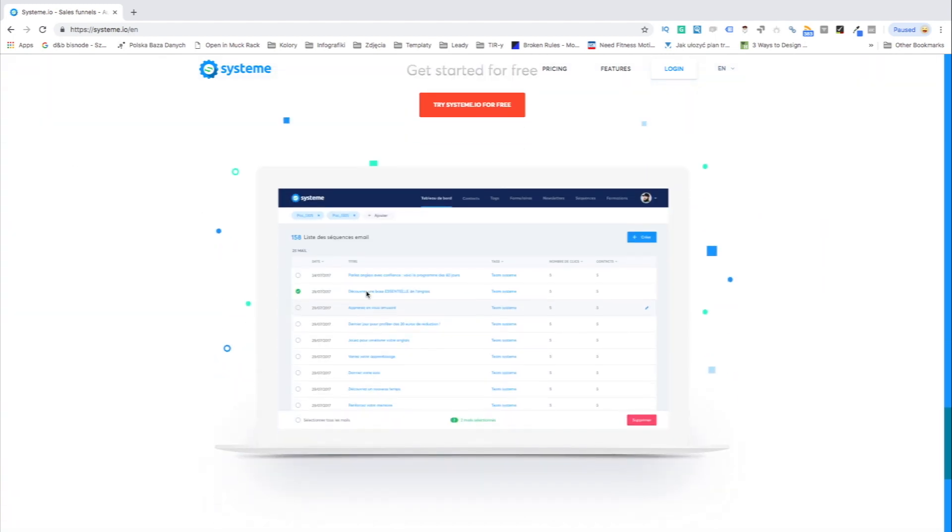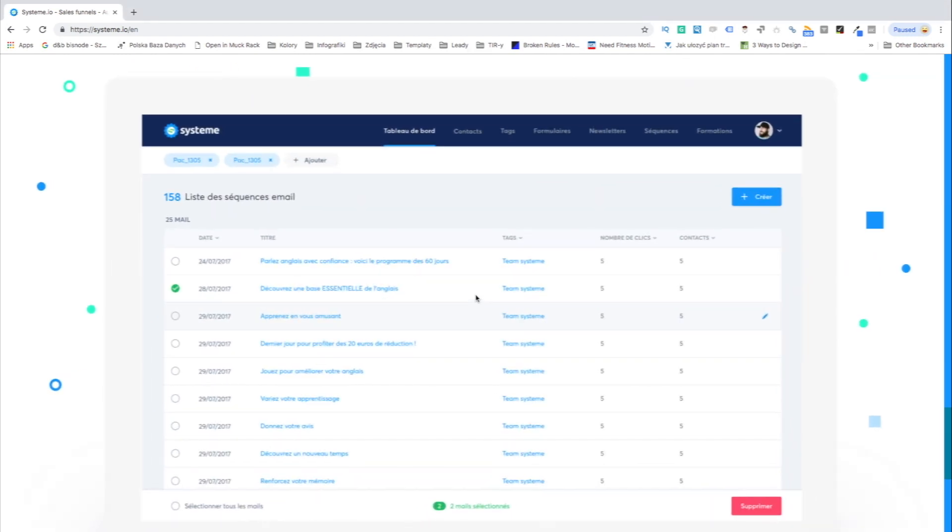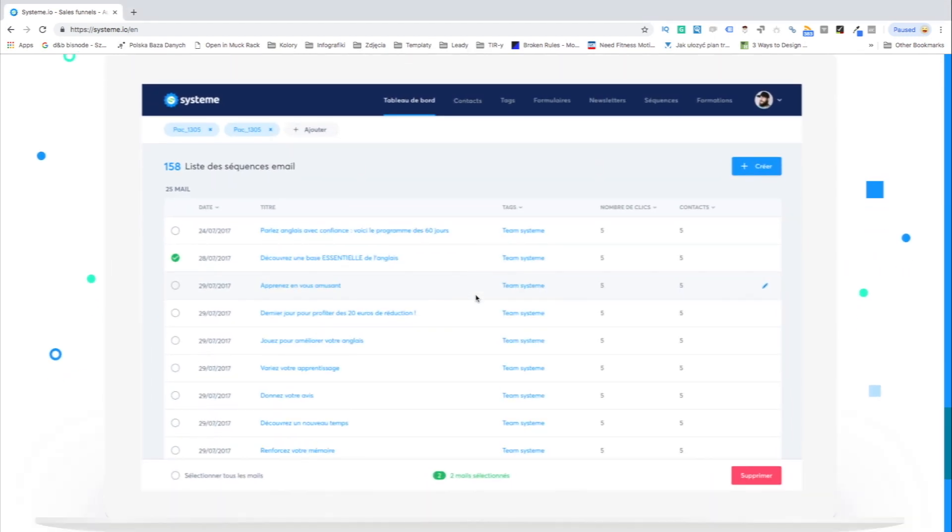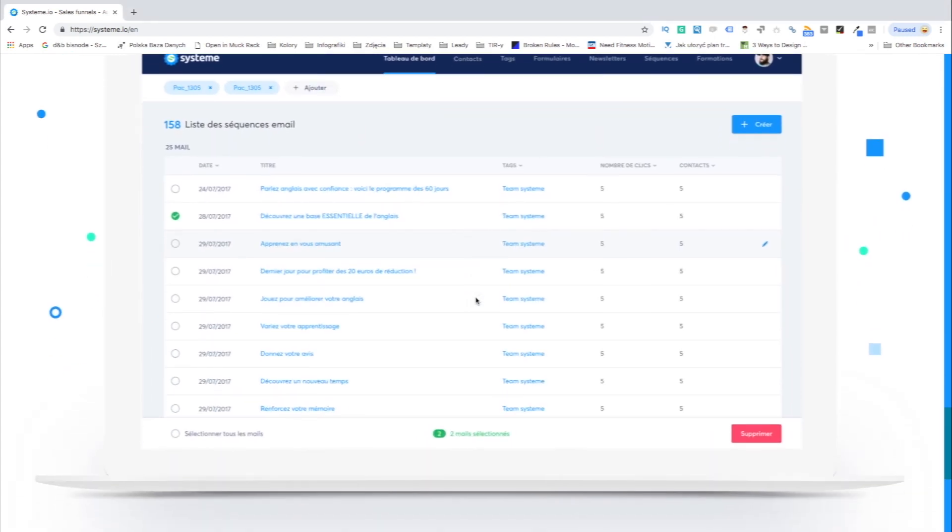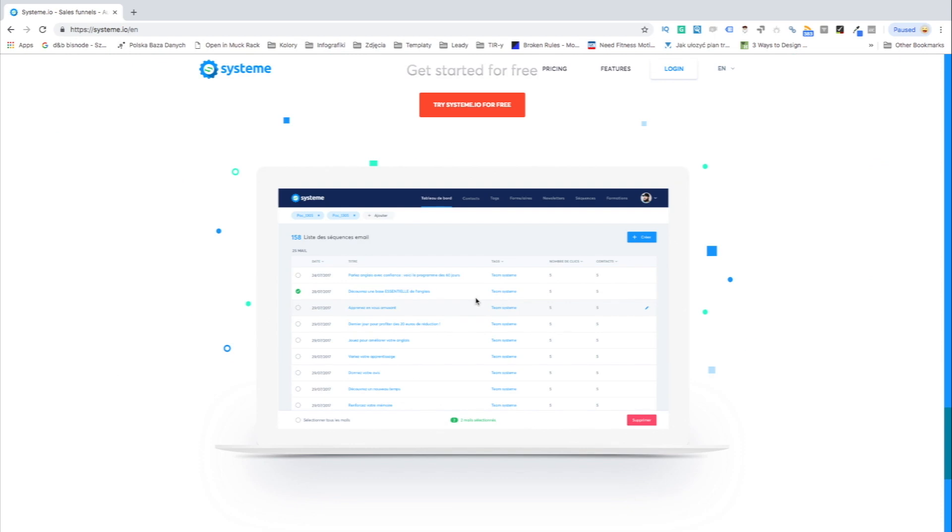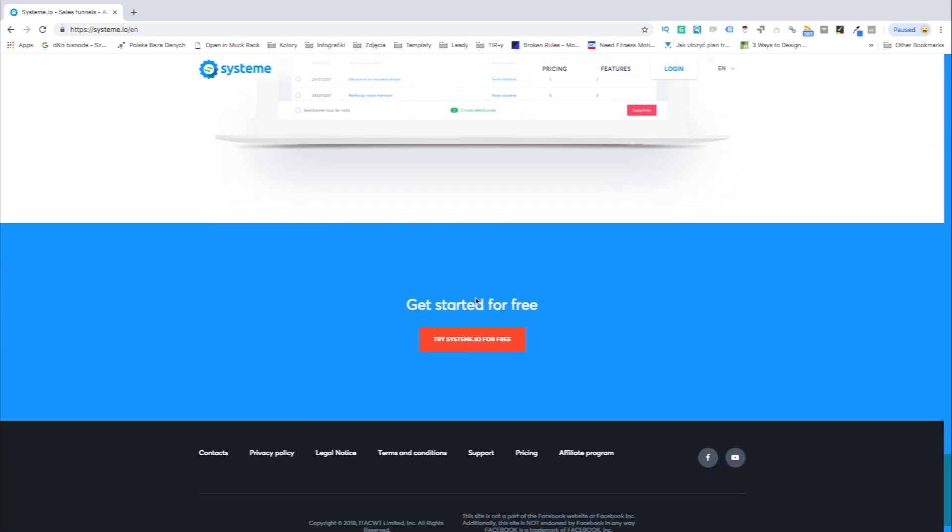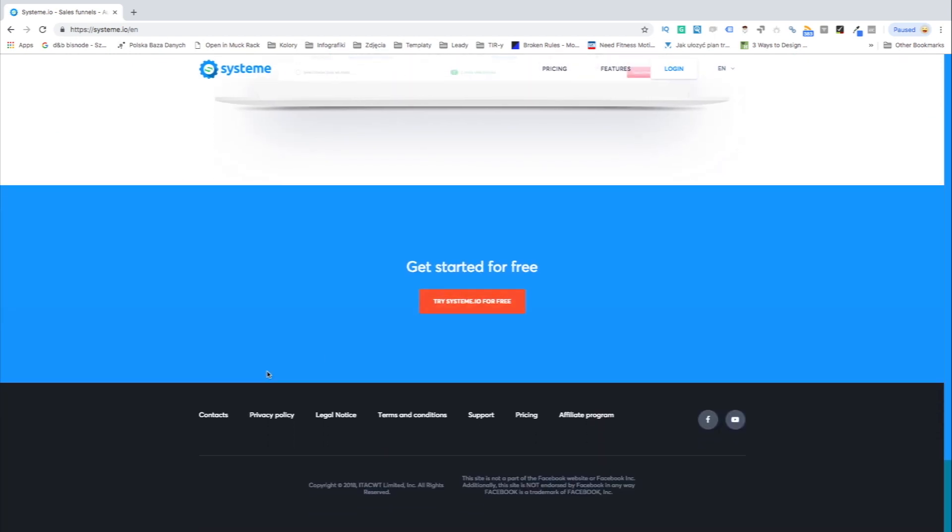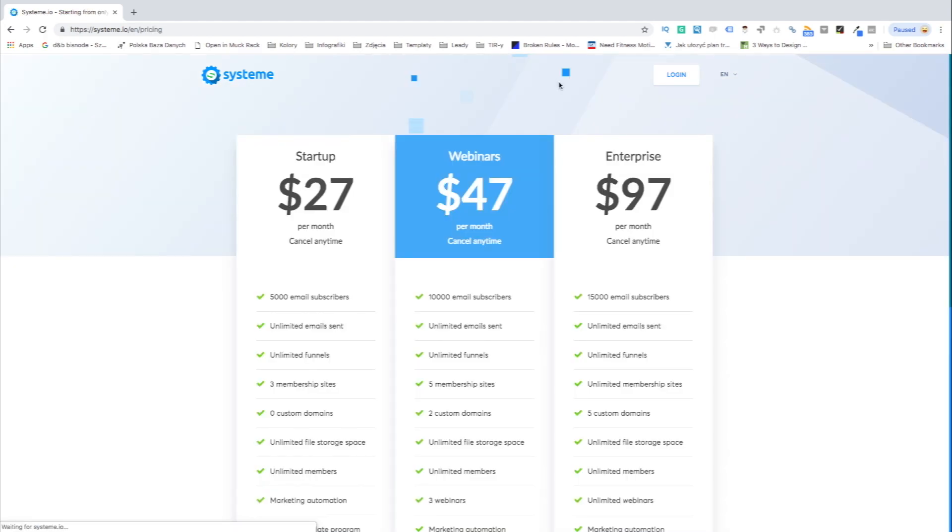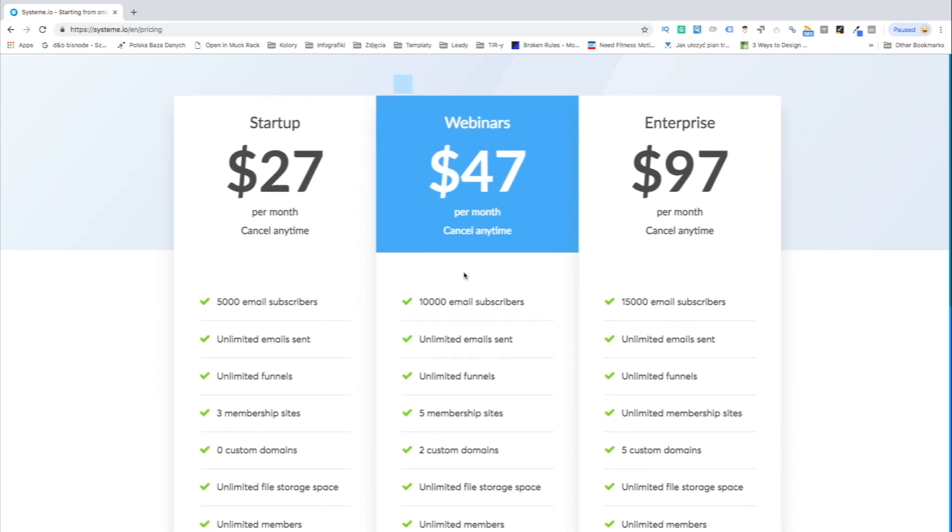Systeme lets you set up the content of the course available online on the landing page including videos, images, or text. Design the enrollment landing page where students and participants can register and pay for the course. Manage course participants and communicate with your students via emails or automated newsletters.